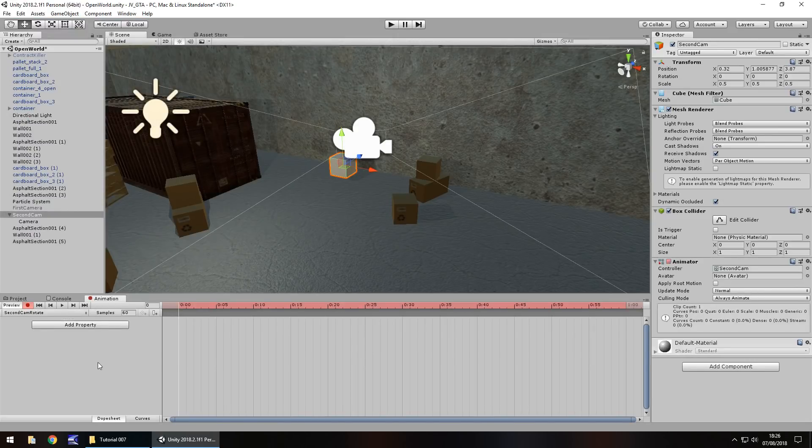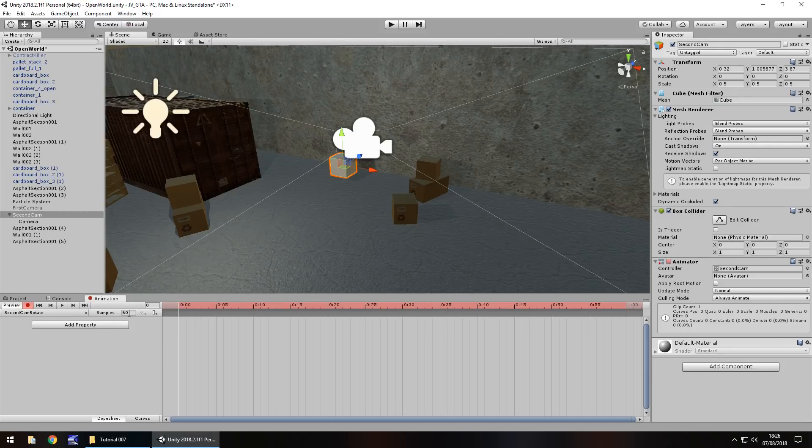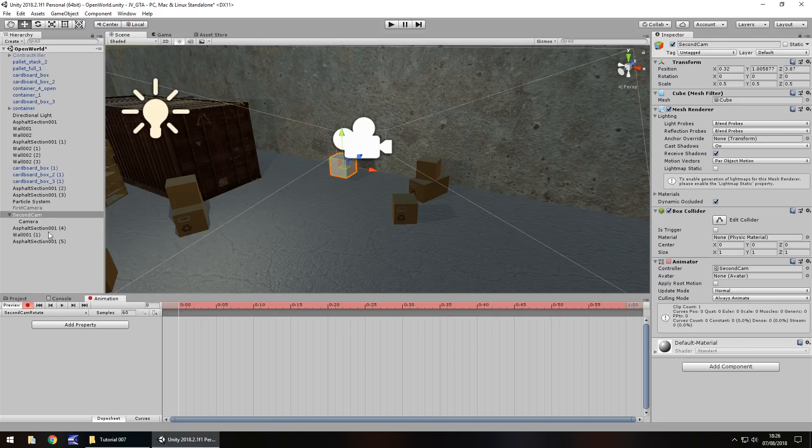All we need to do is press the record button right here. So we're working in 60 frames a second. We can see that right here. Samples 60. That means 60 frames a second. Now, what we need to do is set the initial key frame, i.e. the starting position of this particular object.